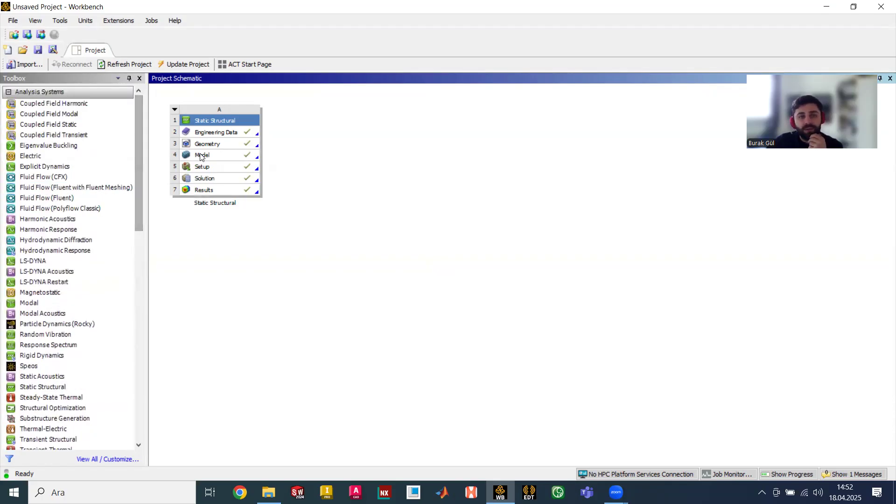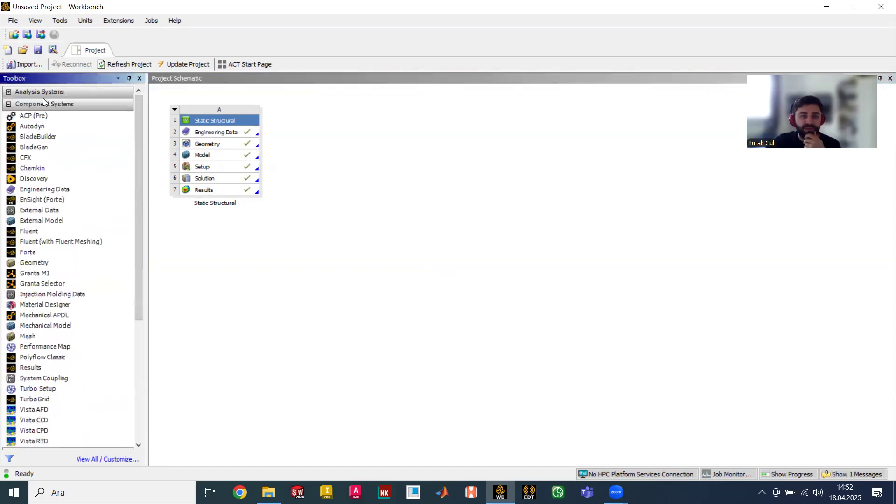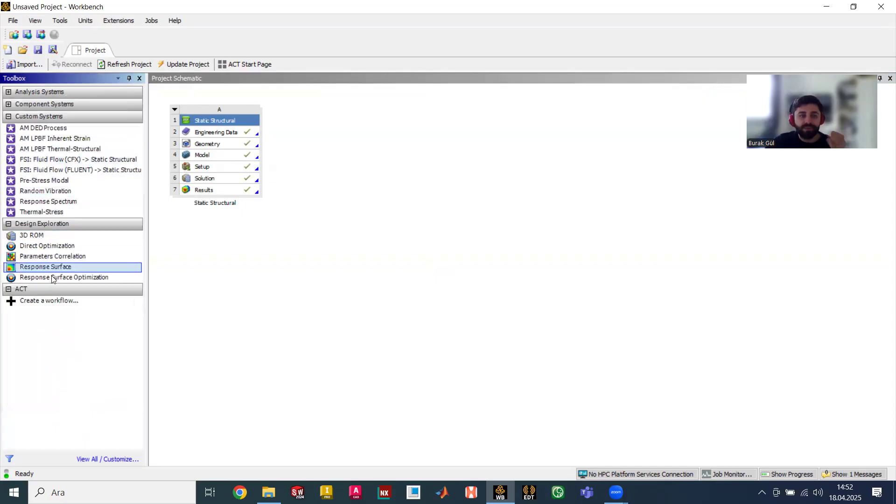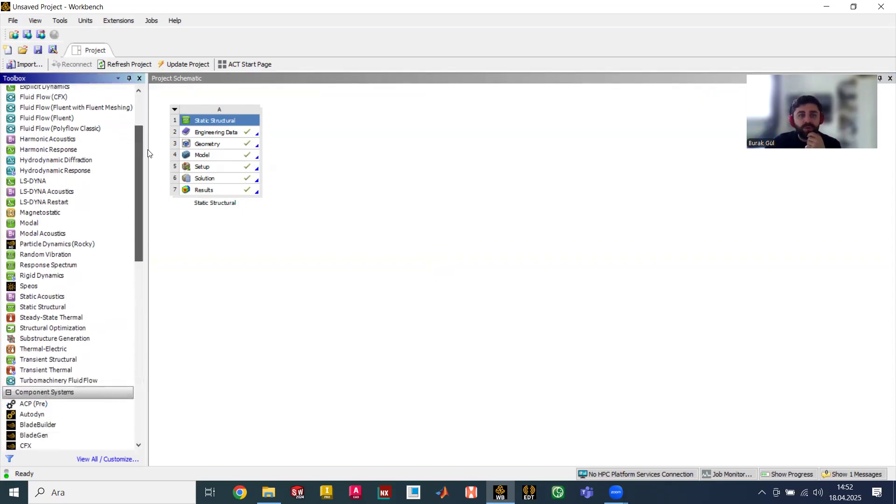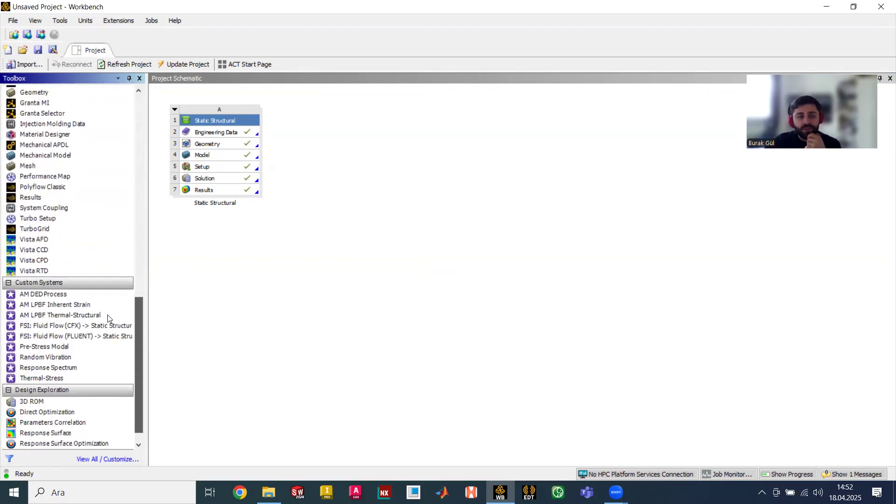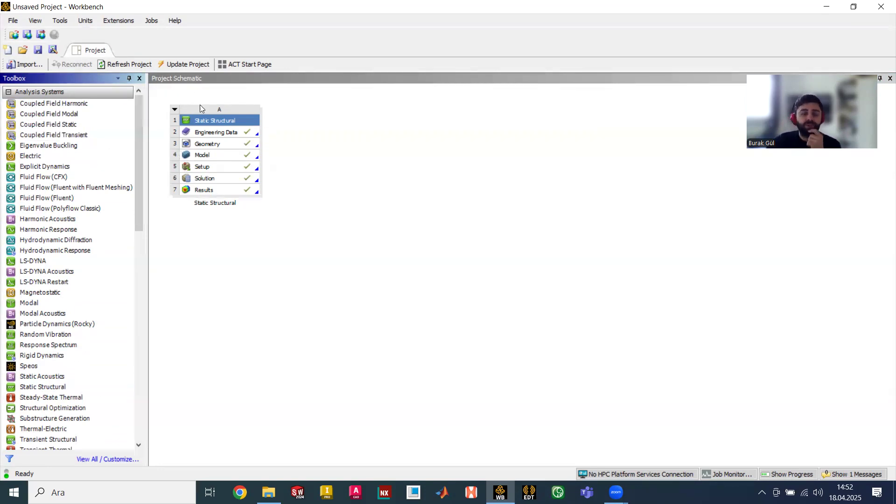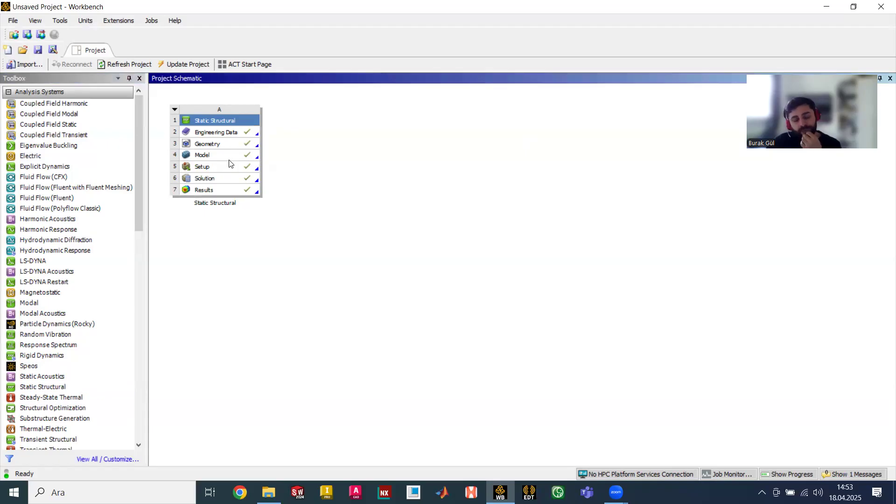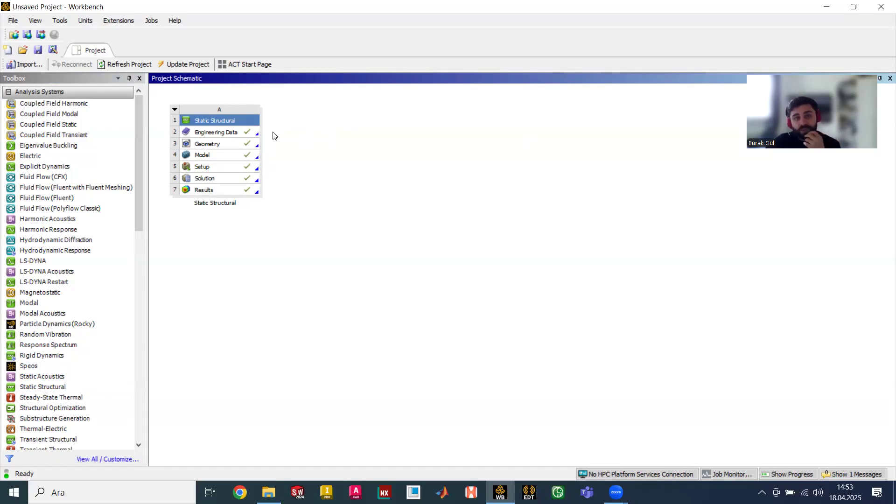In the beginning I need to explain how we got from nowhere to here. The first step is using the left part where we have analysis systems, component systems, custom systems, and so on. We are using those options to start our analysis and we drag and drop them into our project schematic. This place is very useful and we can run multiple analyses at the same time by combining the components and systems easily. Some outputs can be an input for other analyses, or geometries and other things might be used for different analyses at the same time.